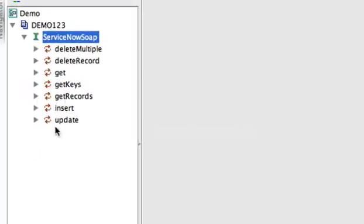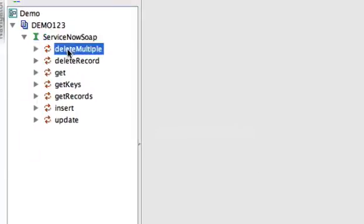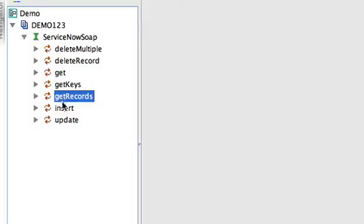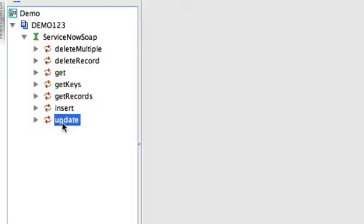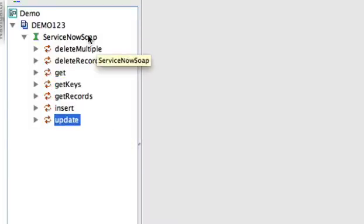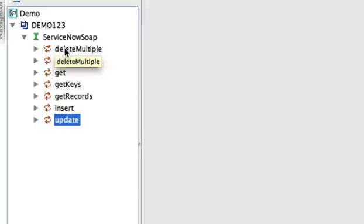Once it loads the WSDL, the available functions on the incident table will be shown here. Since this is a direct web service to a ServiceNow table, all ServiceNow tables have these same functions.